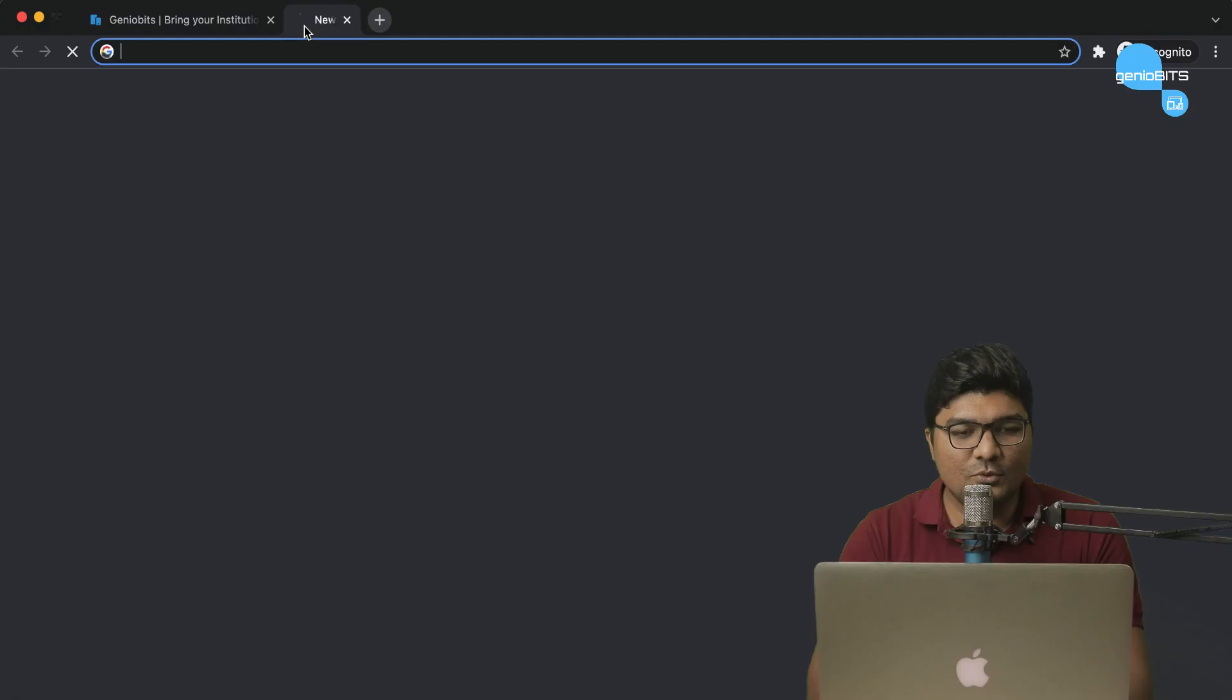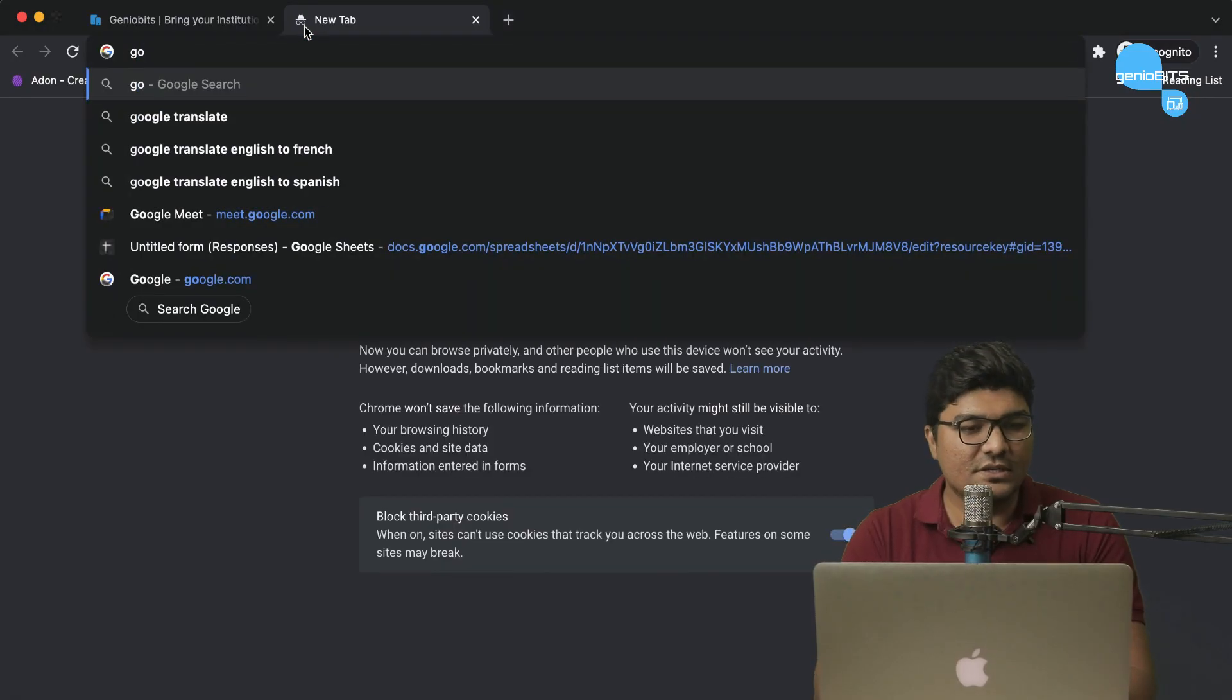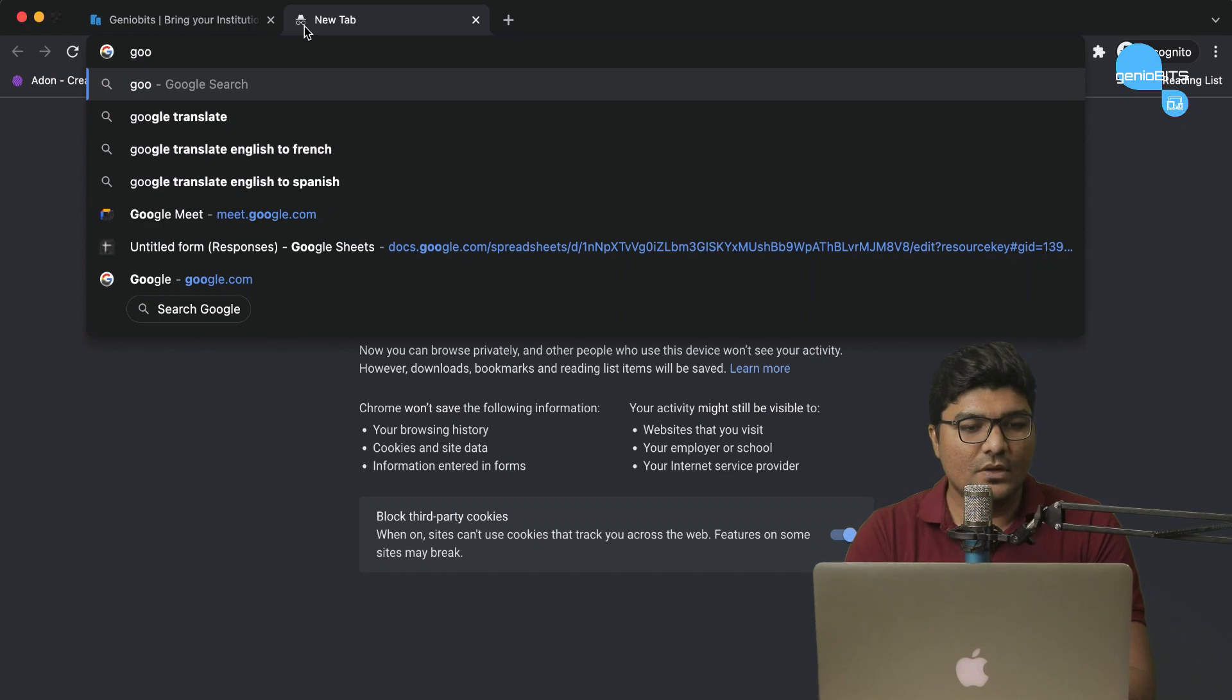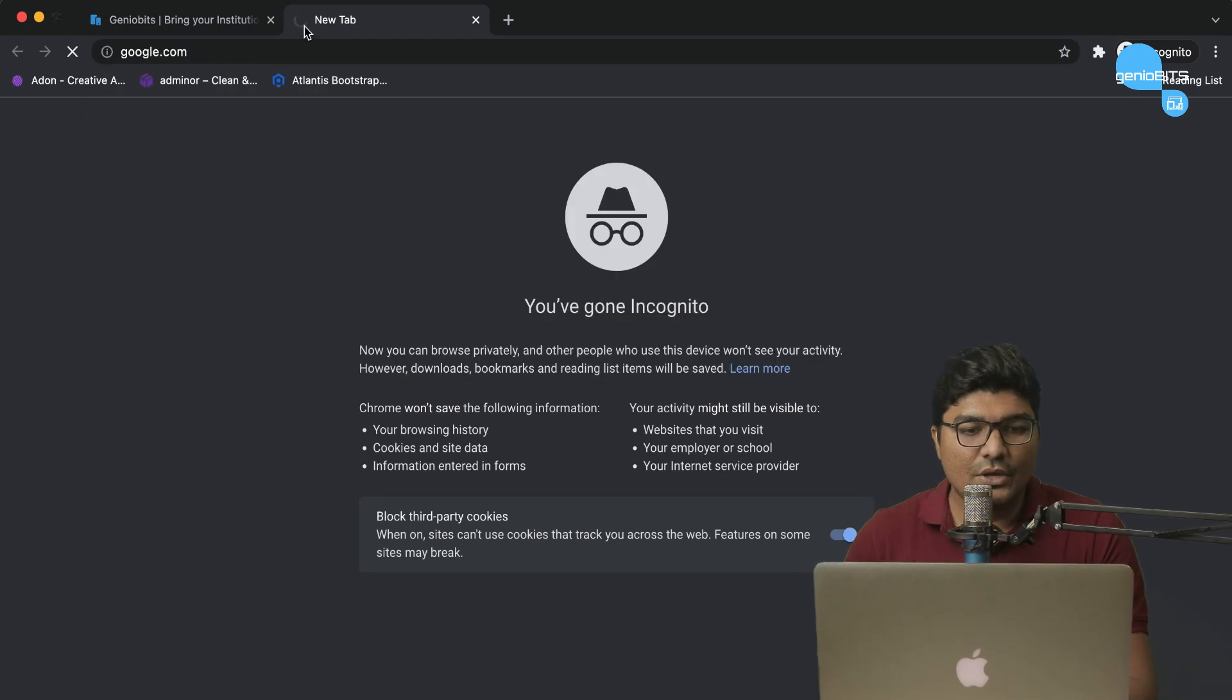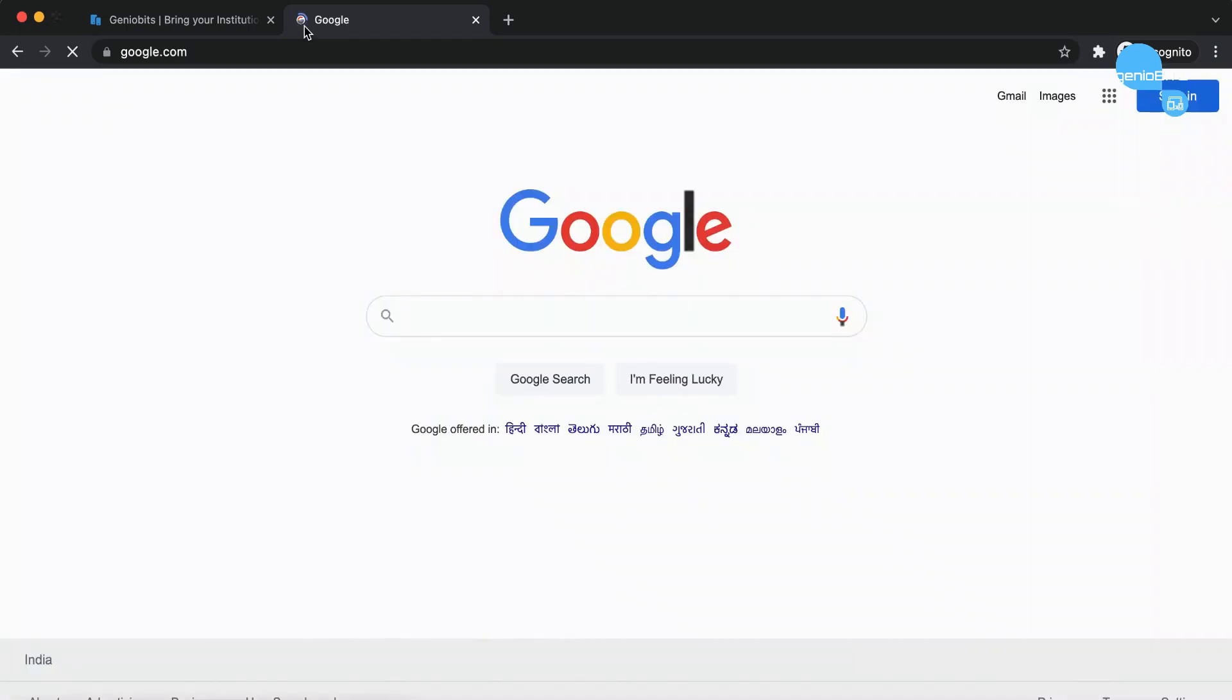Similarly, if we visit Google, then we will see an icon on the title bar. So, we can set an icon like this.